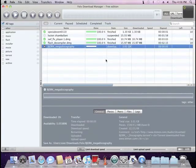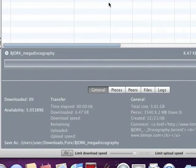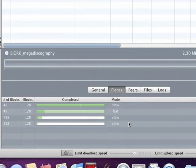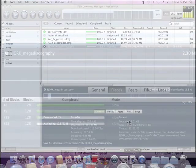Folx provides you with detailed information about your torrent download. Just switch between tabs to see all details.